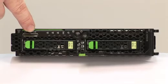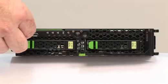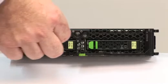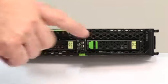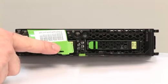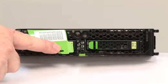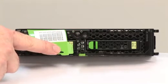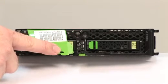To get access to the server information, pull out the green plastic card to see serial number, MAC addresses, and additional information.